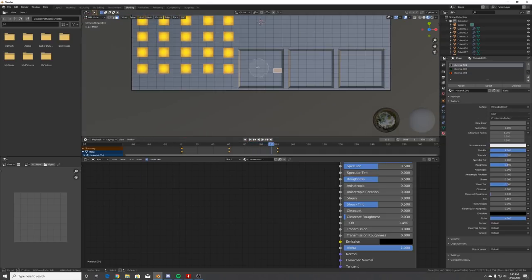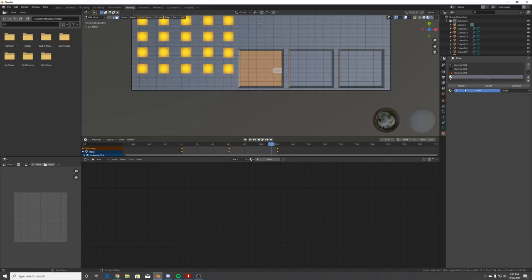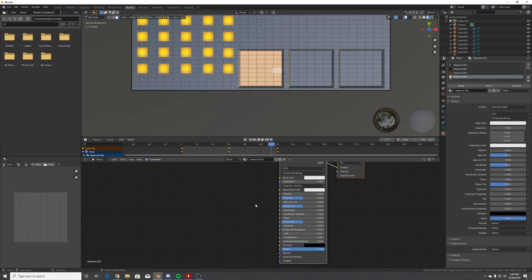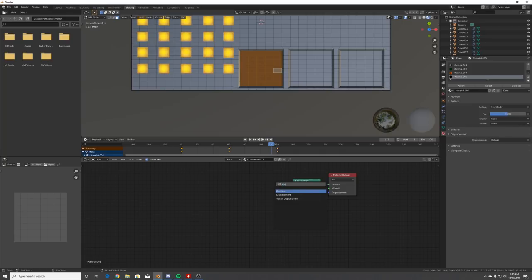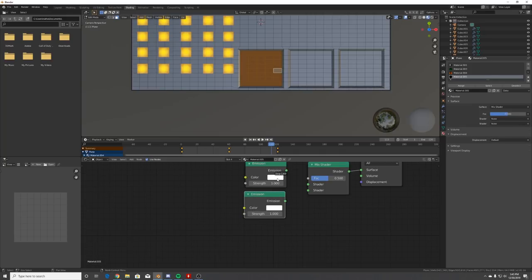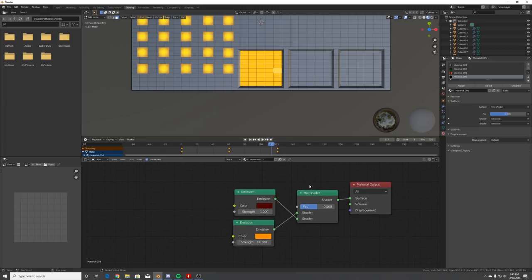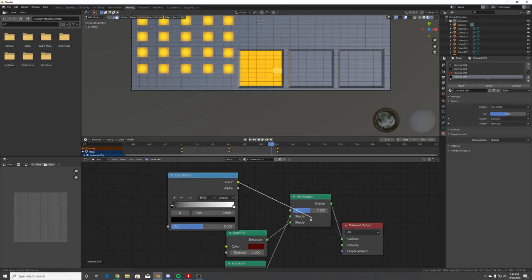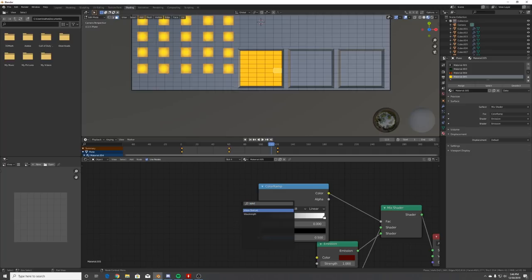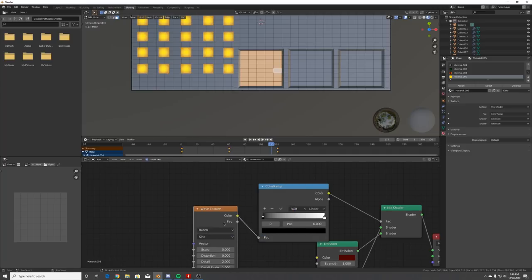Now select the next screen faces - same process, new material, assign it. For the wave effect: delete the existing shader, plug a Mix Shader into the surface, add two Emission nodes - duplicate them, make one red and pretty dark, and make the other orange and pretty bright around 14 strength. Plug that in and add a Color Ramp.